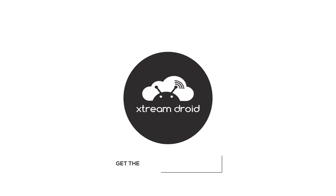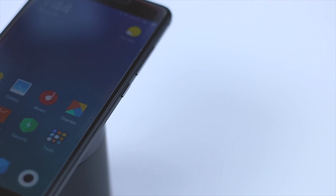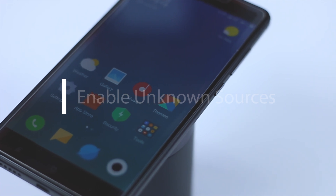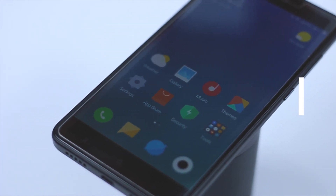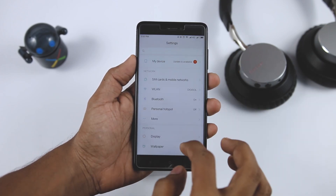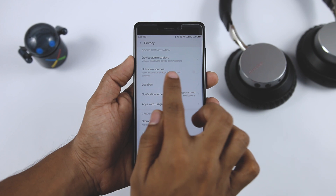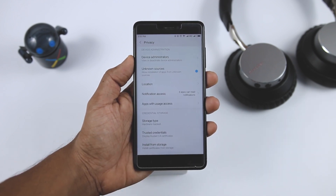Once you have successfully booted into MIUI 9 ROM, the very first thing you have to do is enable Unknown Sources, which is disabled by default. To enable it, go to Settings, then Additional Settings, then click on Privacy and enable the option that says Unknown Sources. You are good to go.